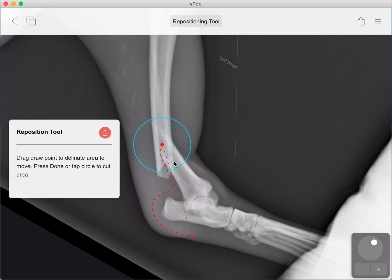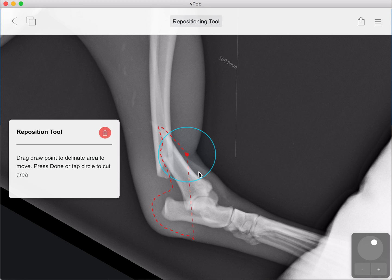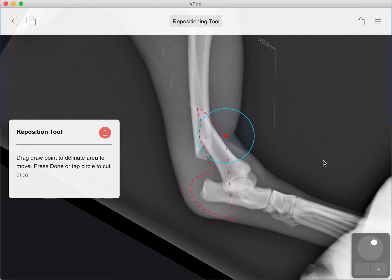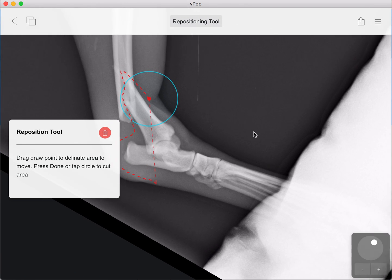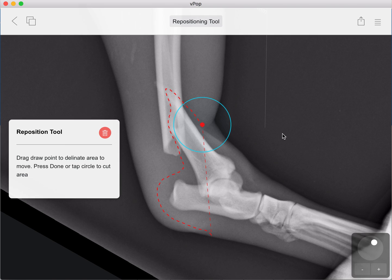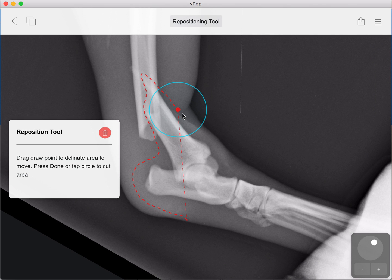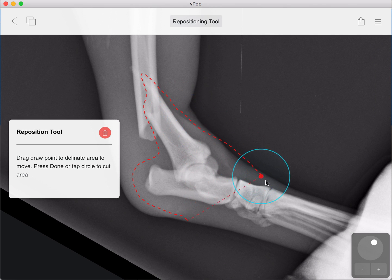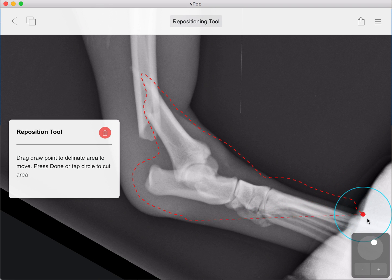At any point you want to alter your image — move it around, rotate it, or zoom in — you can do so, and then carry on by clicking and holding into the circle and carrying on all the way around.